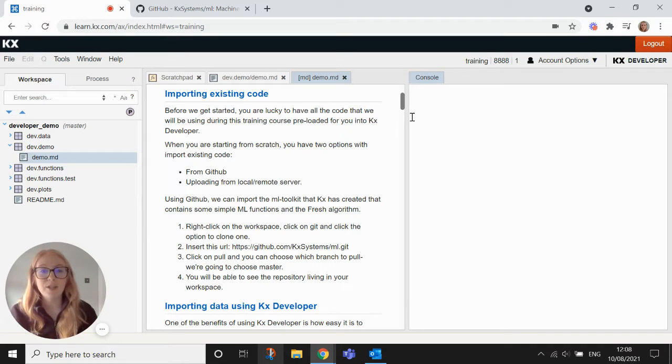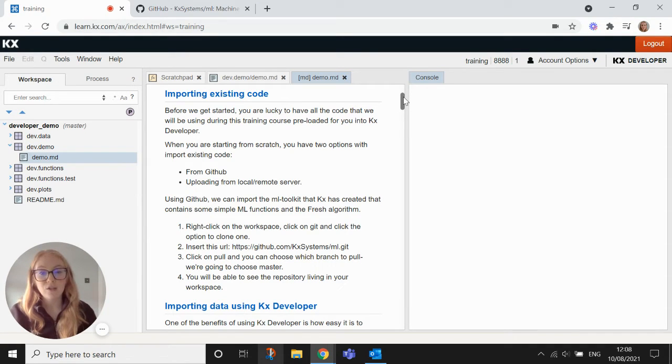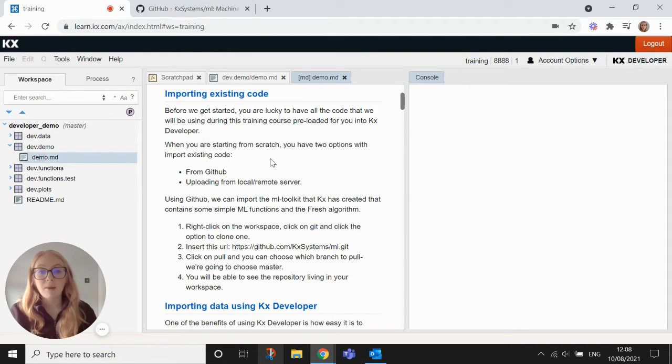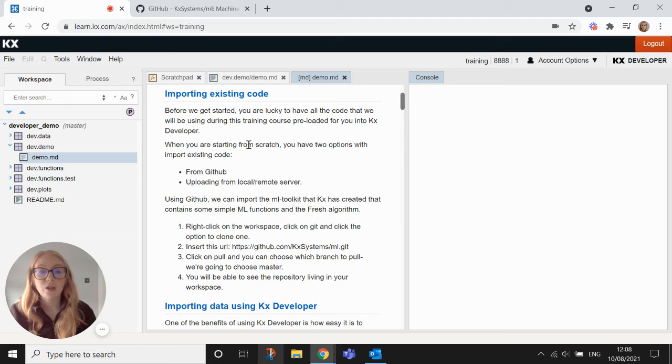Welcome back to the KxDeveloper demo. We're going to get started and show you some of the key features of the developer platform, and the first thing I'm going to show you is how we would import code from GitHub.